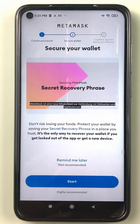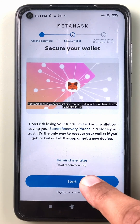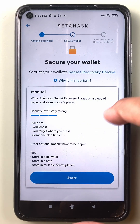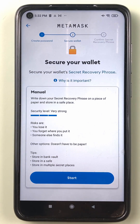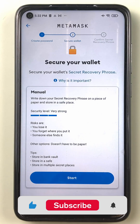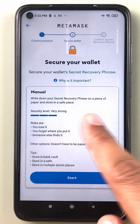A wallet is being generated for me, completely random. MetaMask is also showing me a video to explain how it works, and then I can start to secure my wallet by taking down these 12 words and storing them safely. I prefer storing them offline. It says: manually write down your secret recovery phrase on a piece of paper and store it in a safe place.